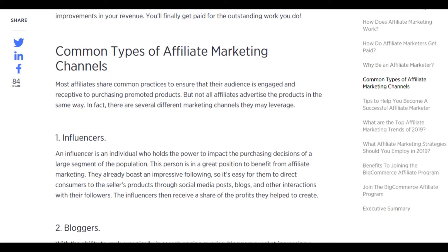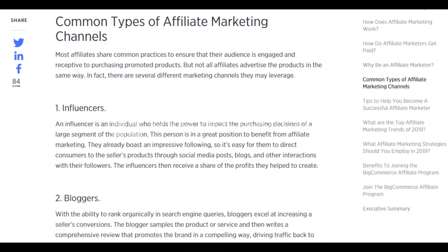Common types of affiliate marketing channels: most affiliates share common practices to ensure their audience is engaged and receptive to promoted products, but not all affiliates advertise in the same way. There are several different marketing channels they may leverage. Influencers — individuals who hold the power to impact purchasing decisions of a large segment of the population — are in a great position to benefit from affiliate marketing, directing consumers to the seller's products through social media posts, blogs, and other interactions with their followers.